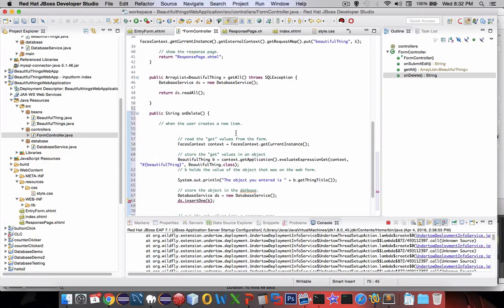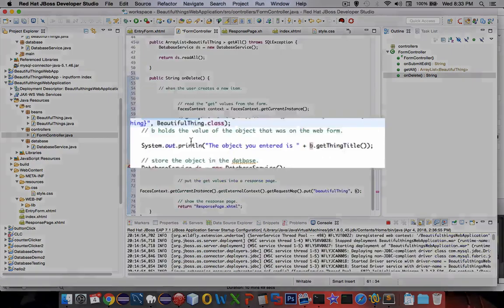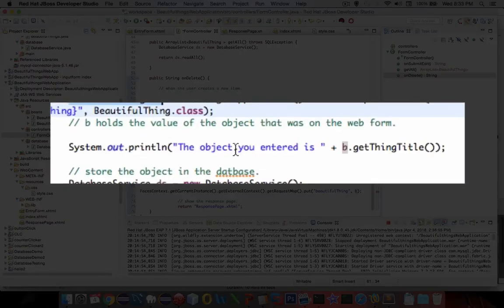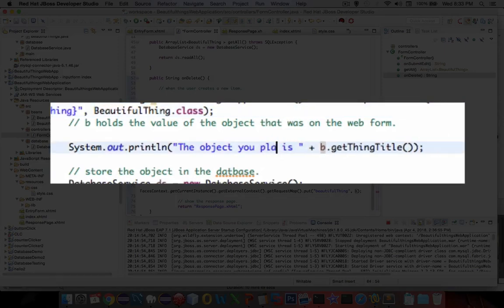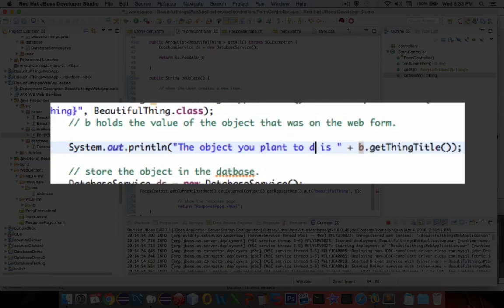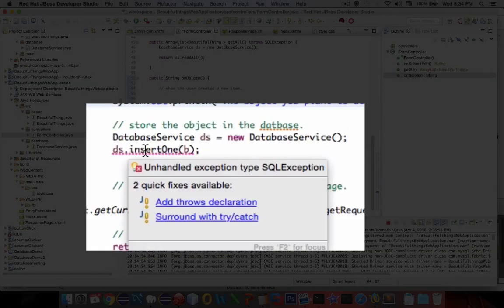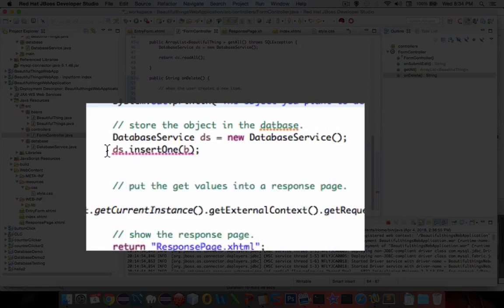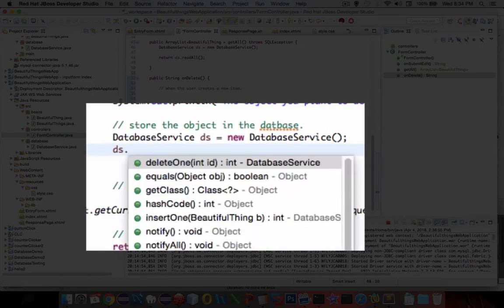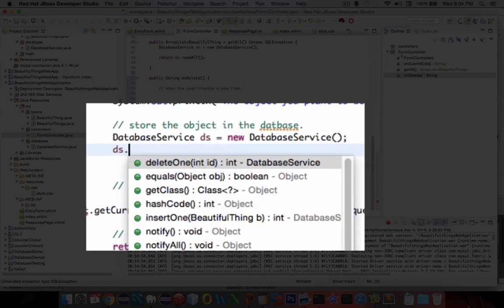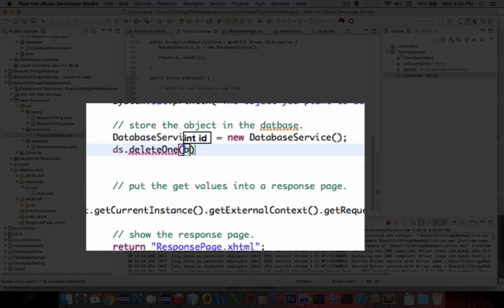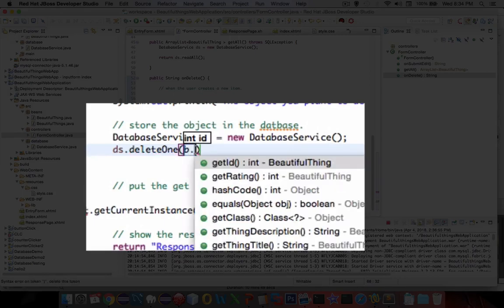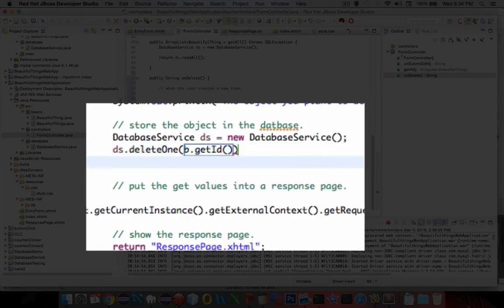Now let's make some changes. The object you entered is, we plan to delete we'll call it that way. The data service instead of doing insert one we're going to use a different command which is ds dot delete one and it's expecting the ID number. We can do that, we can say b dot get ID and we'll send it off to the database.